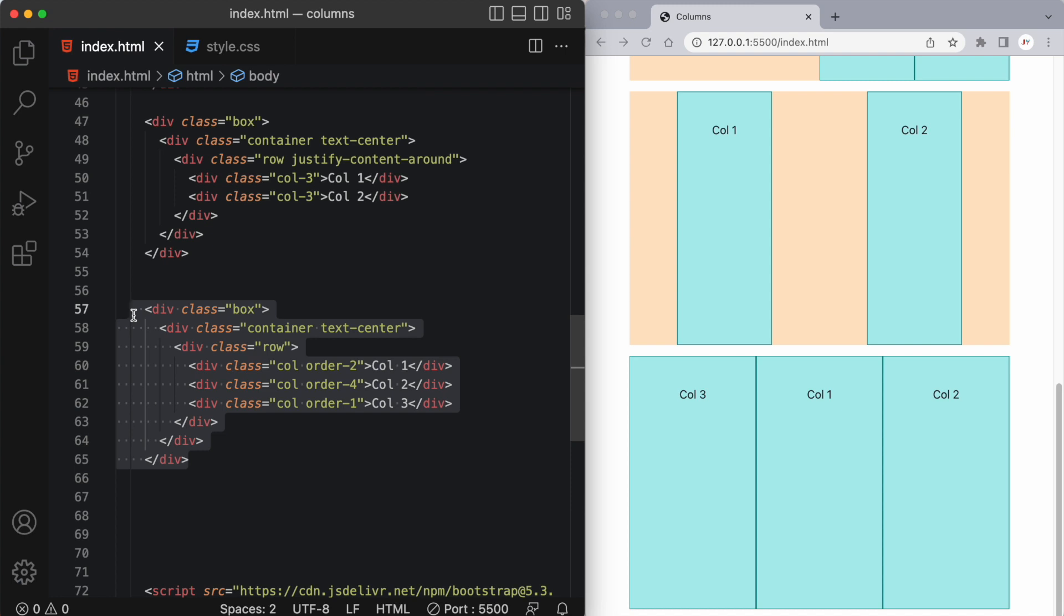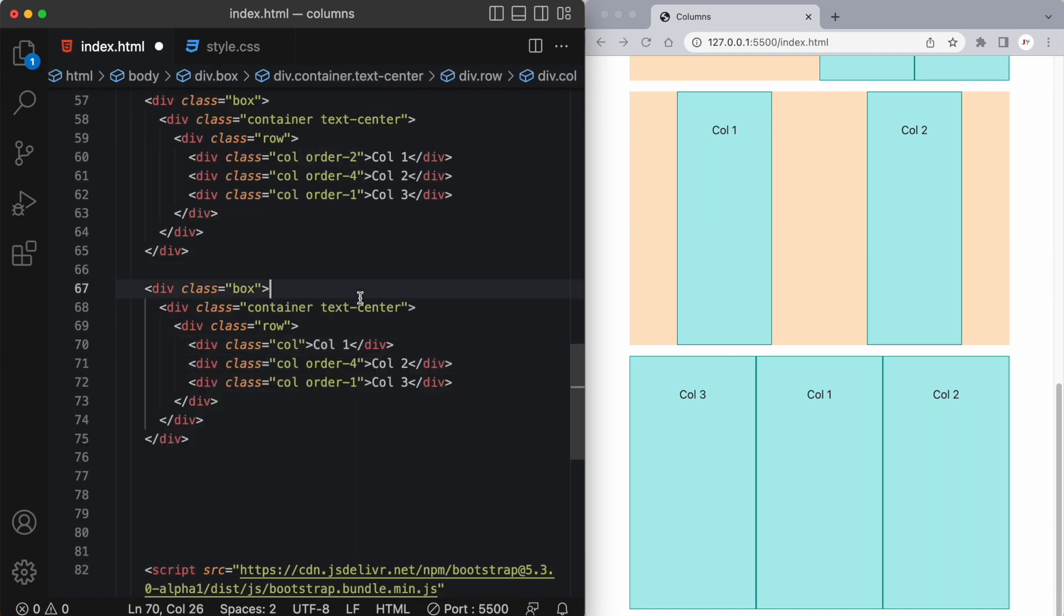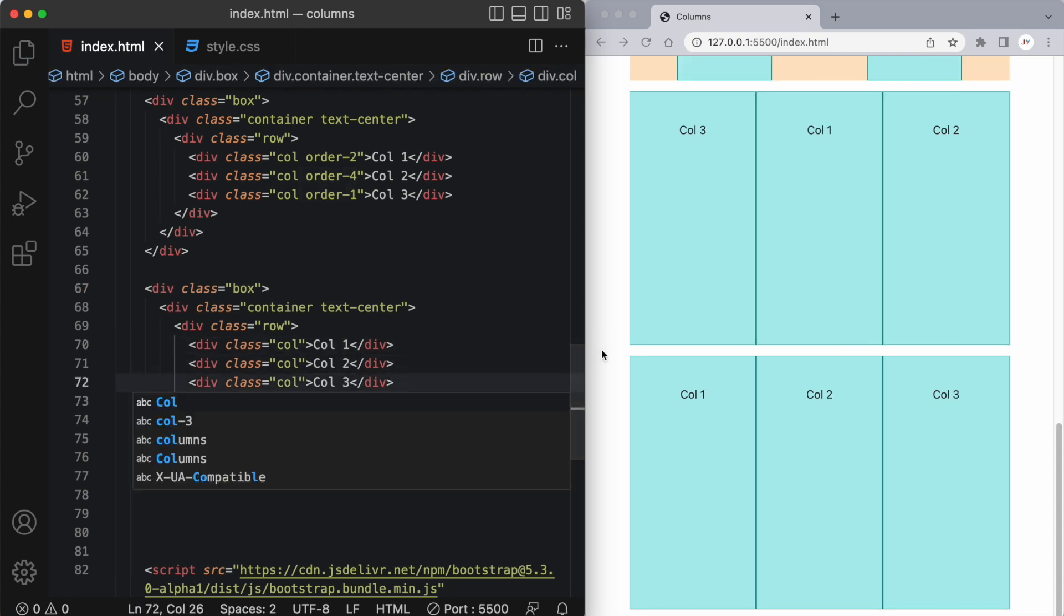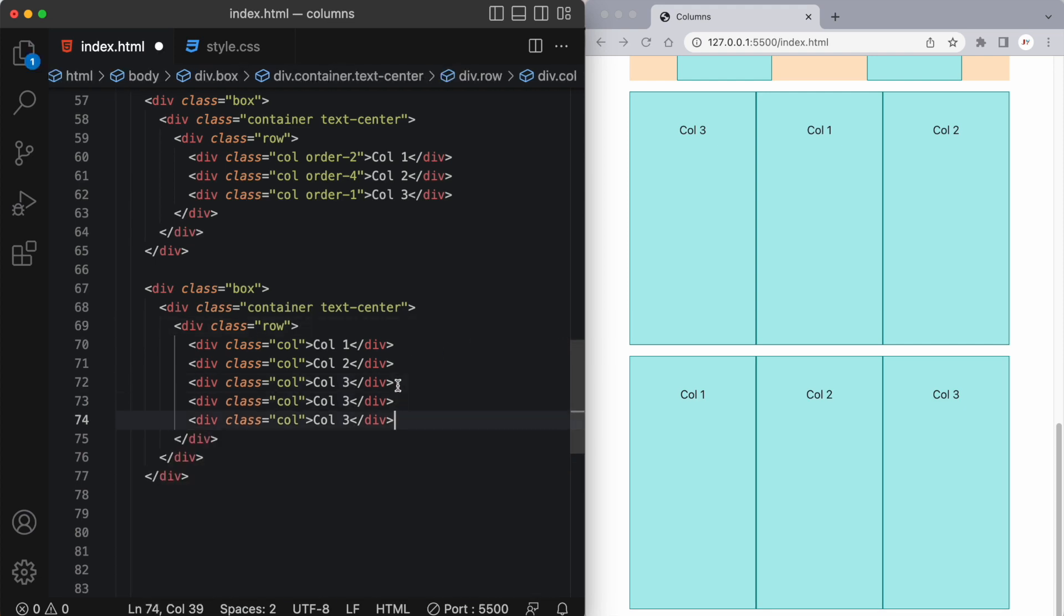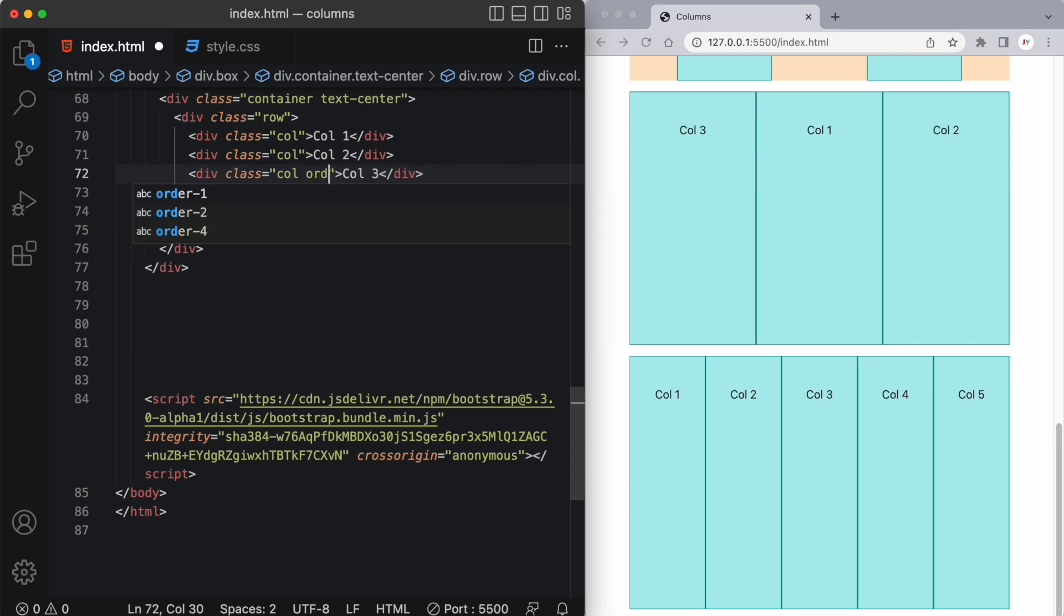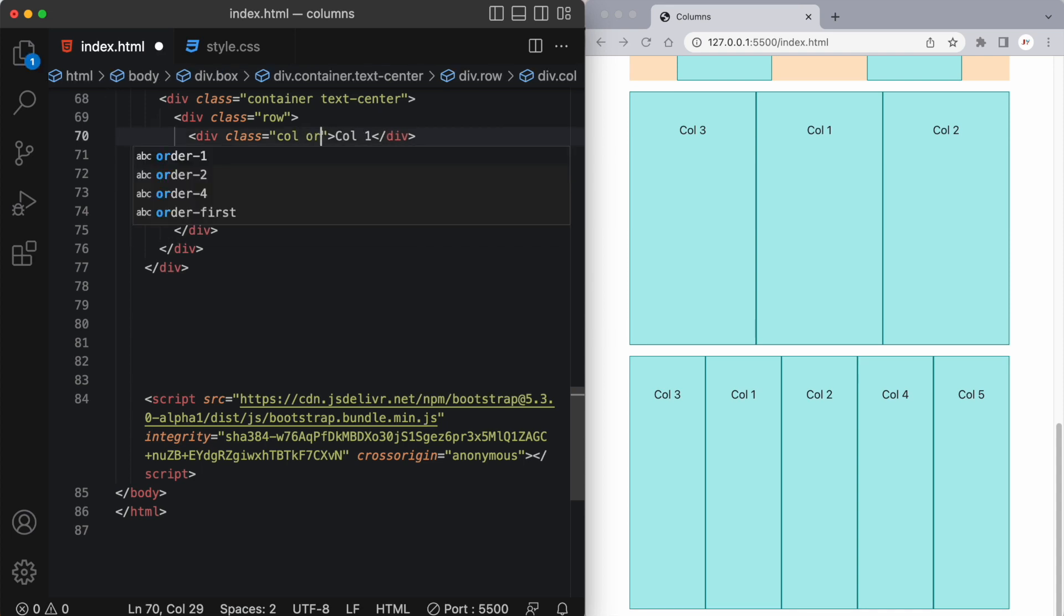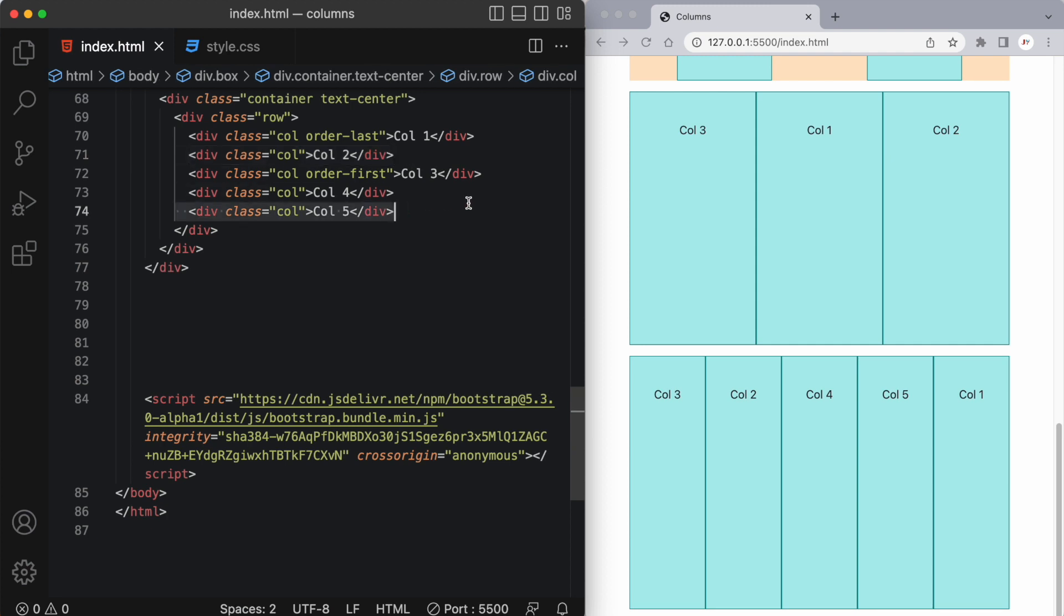So again let's just make a duplicate of this and I'm going to get rid of these order classes. We don't need those anymore. And now I just have to decide which columns I want to move. Actually let's add maybe two more columns. Okay now let's say I want column three to be moved to the very beginning. All I have to do now is add a class of order-first and it's going to take column three and move it to the first position. That's it. Now let's say I wanted column one to move to the last position. Again all I have to do is say order-last and now column one moves to the last position. And you can see two, four, and five are unchanged. They just fit in the middle in the order that you would see them in the HTML from top to bottom.